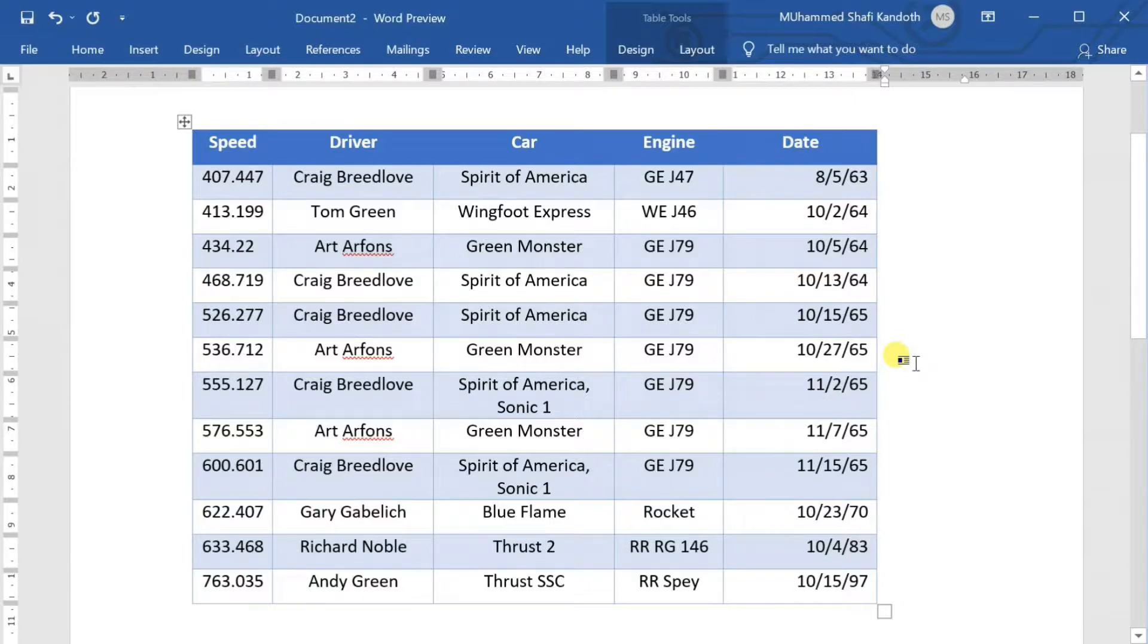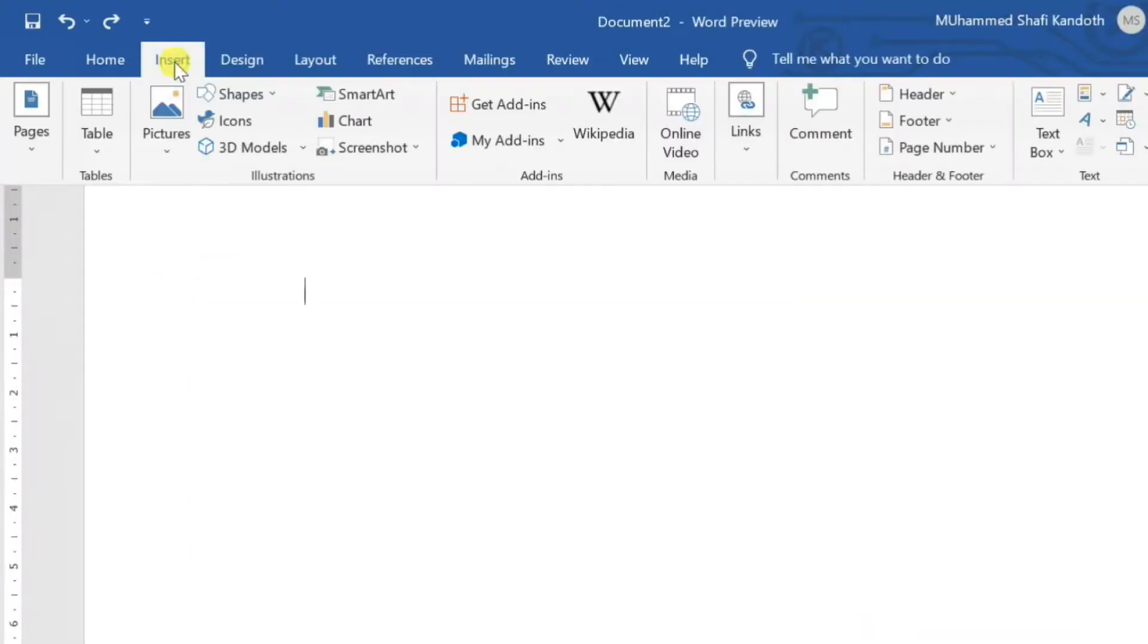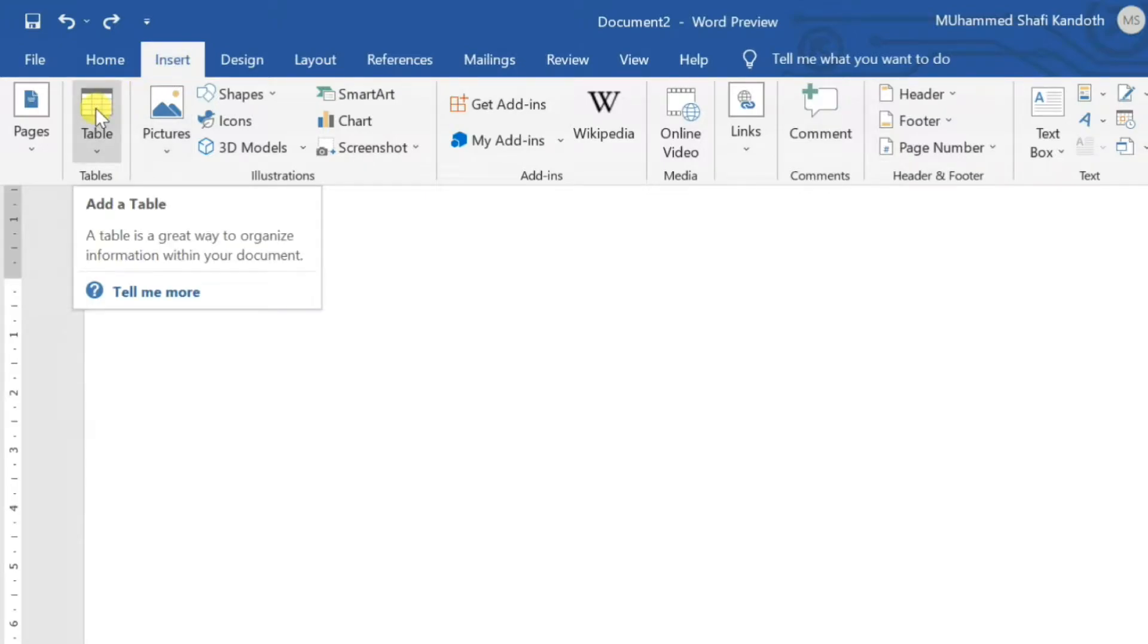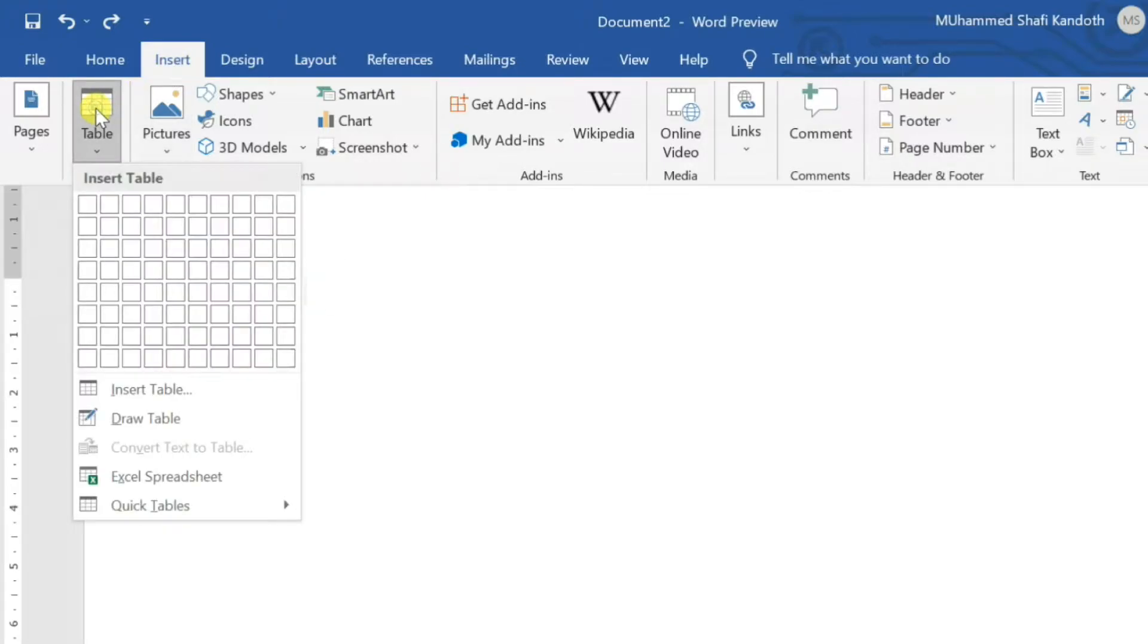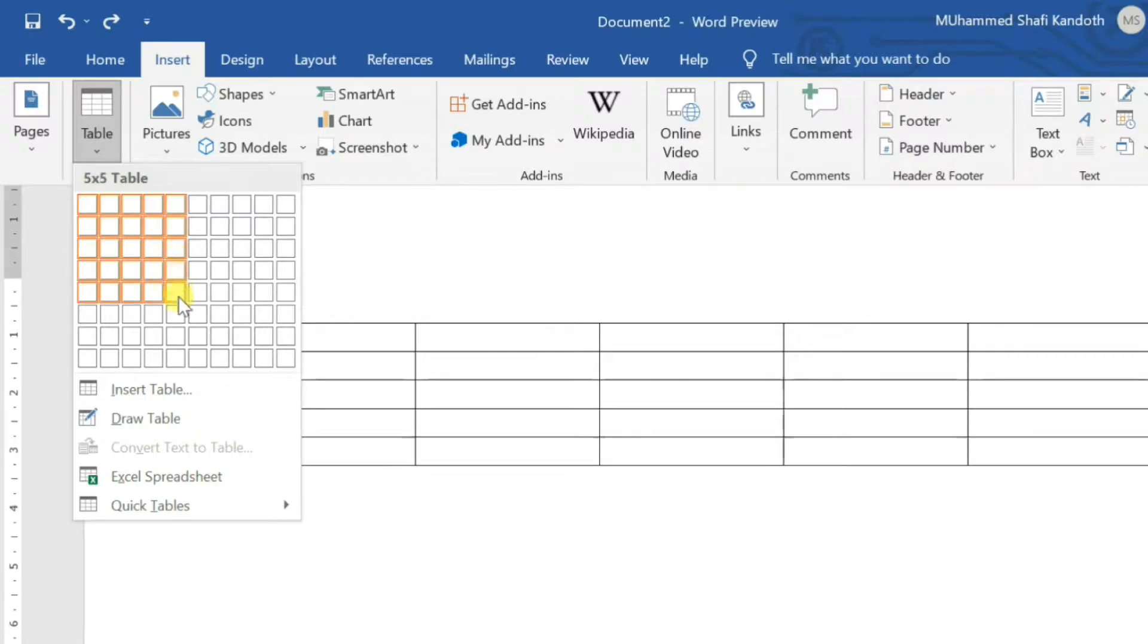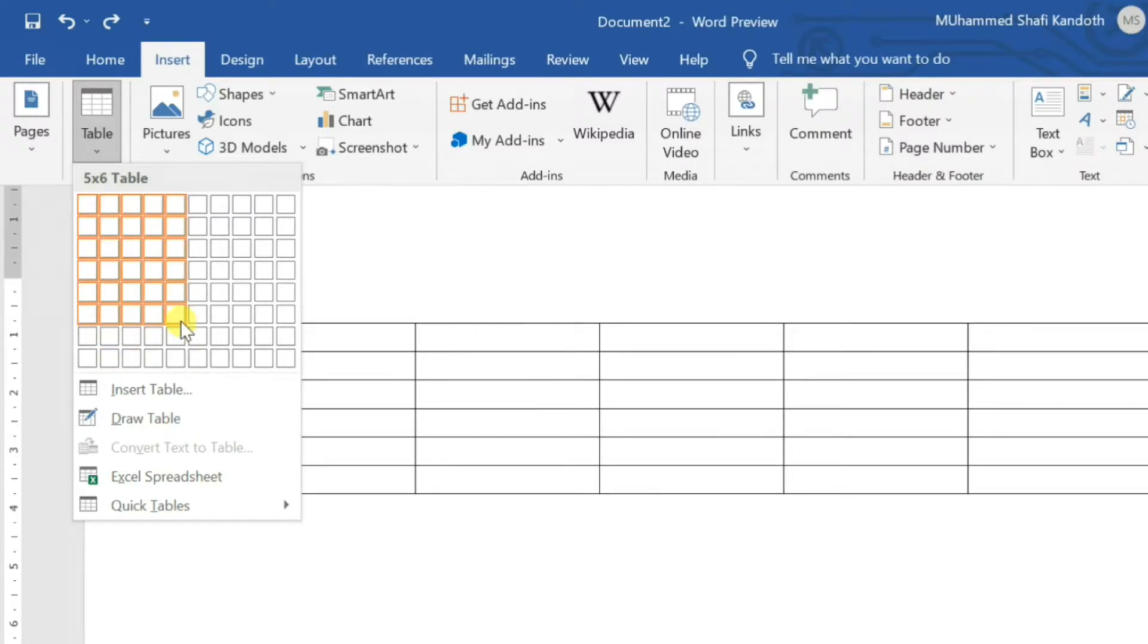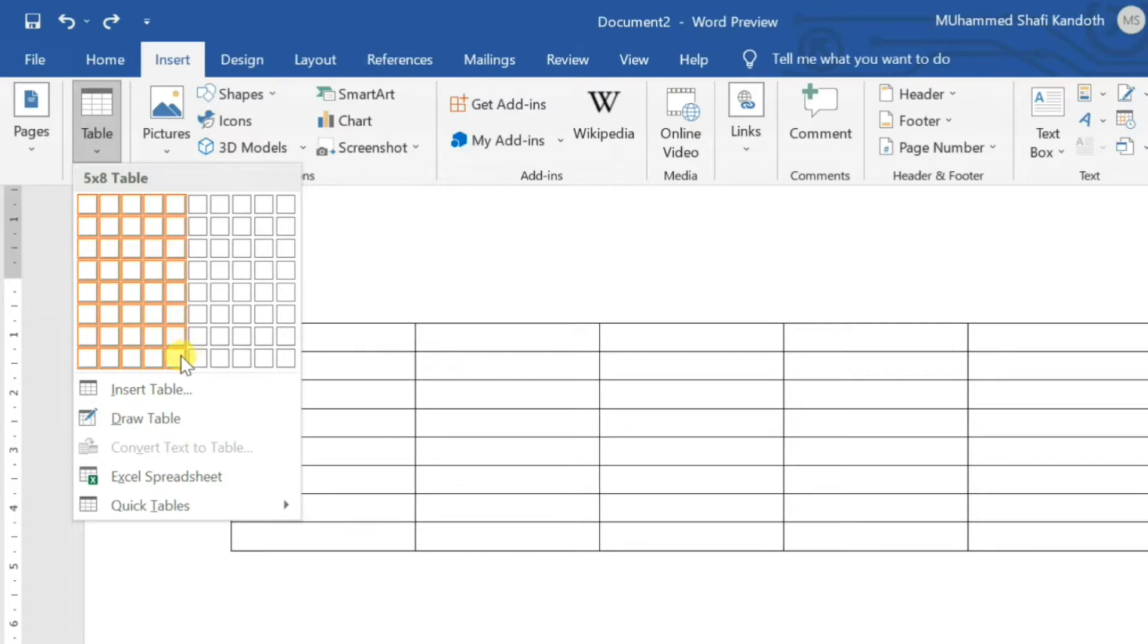The following steps will help you understand how to create a table in a Word document. Click the Insert tab followed by the Table button. This will display a simple grid. When you move your mouse over the grid cells, it makes a table in the document. You can make your table having the desired number of rows and columns.